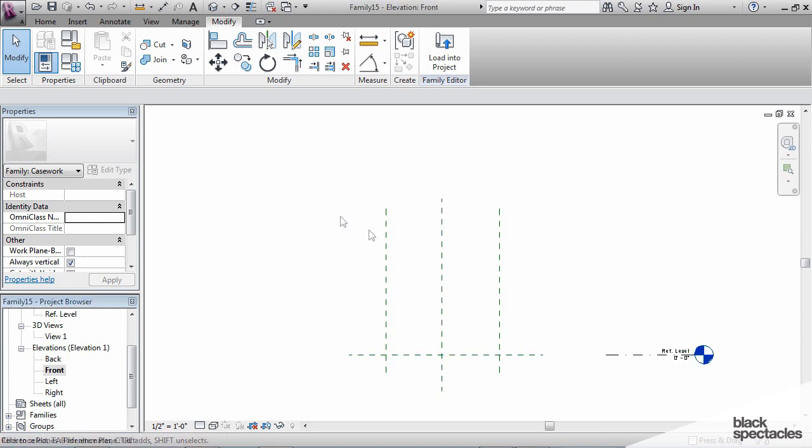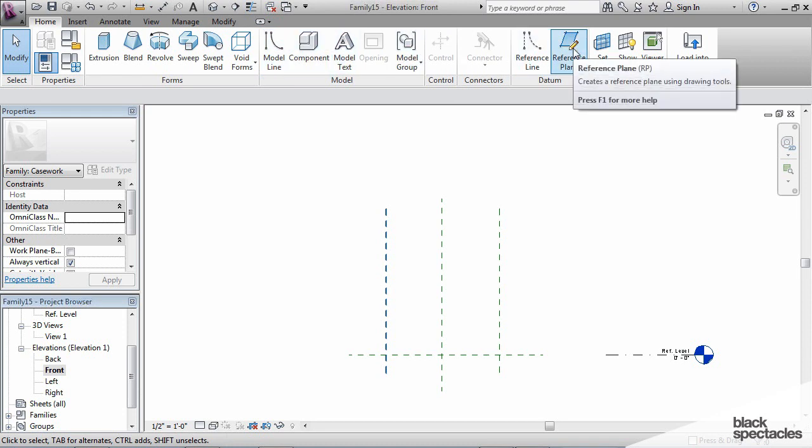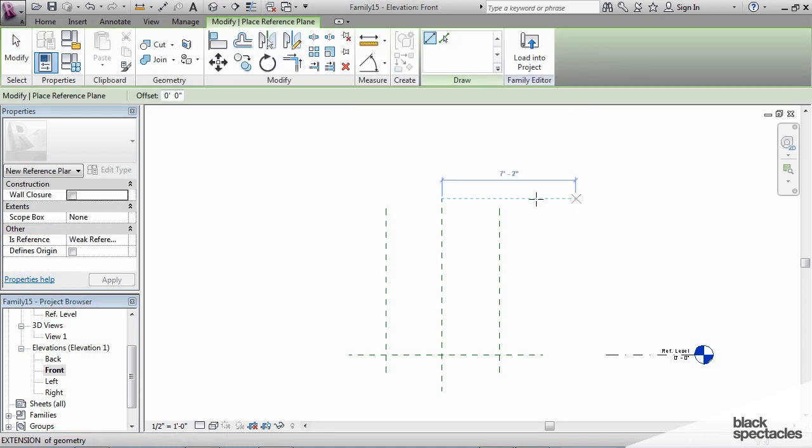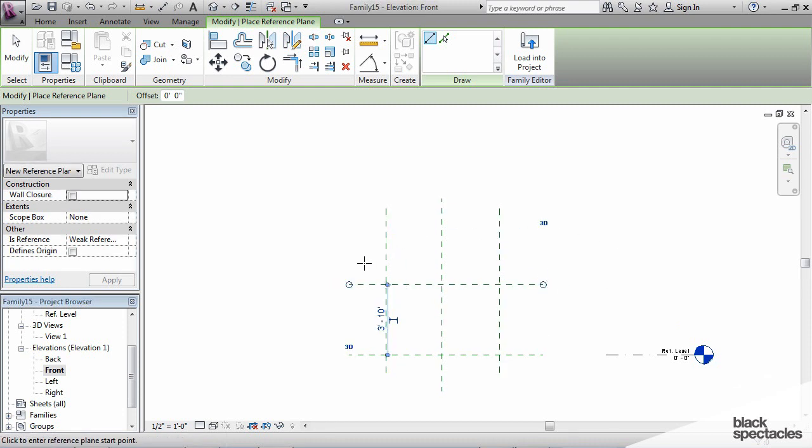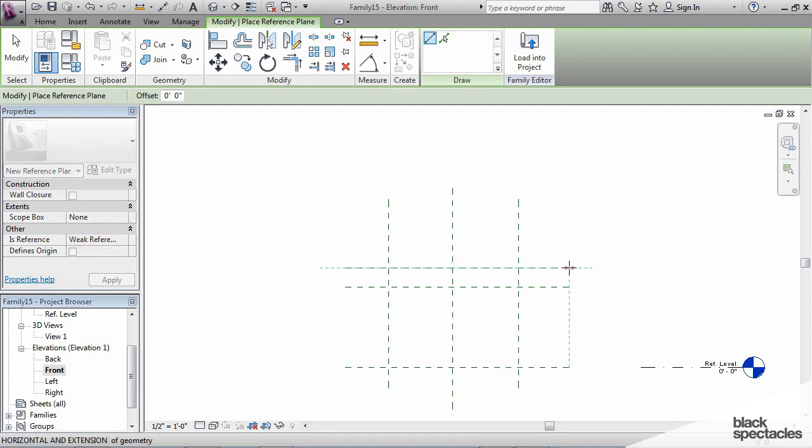All right, so I'm going to establish some more reference planes here, all having to do with height. And so I'm going to click on one, and that's going to be the countertop height. Then above that, we'll have one for the height of the backsplash.